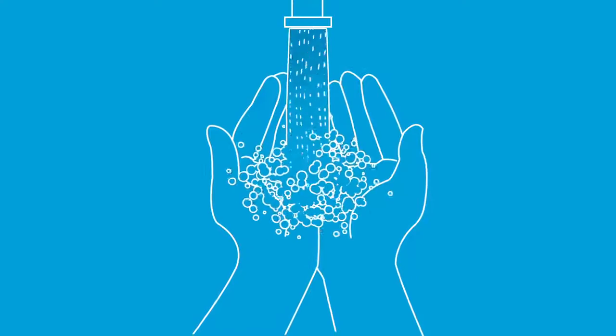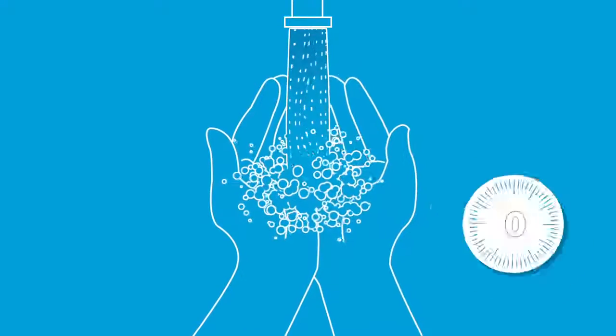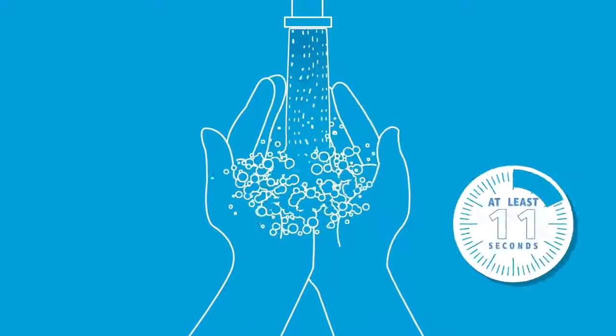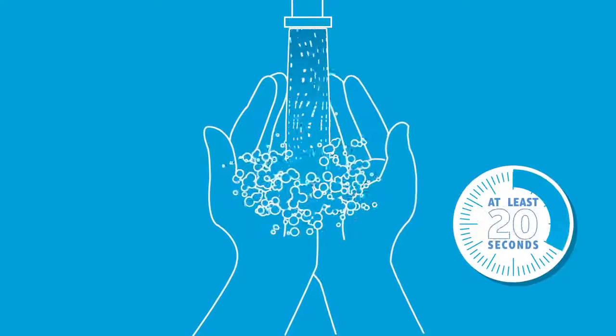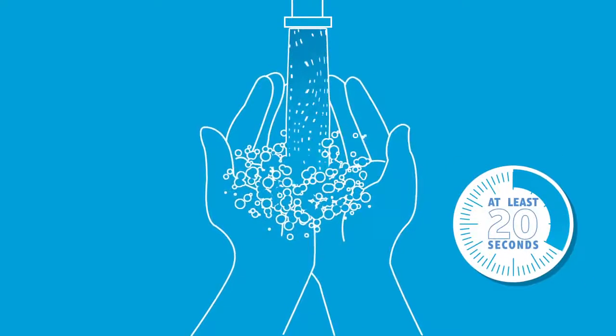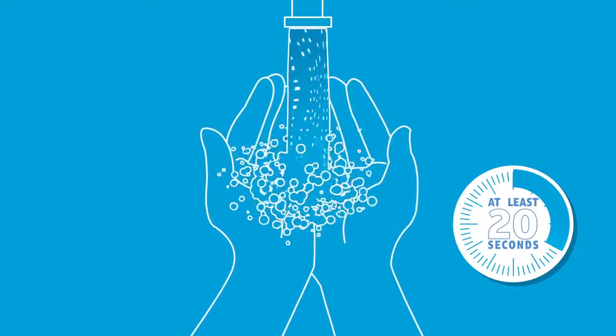Before getting started, wash your hands. We recommend warm water and soap for at least 20 seconds.